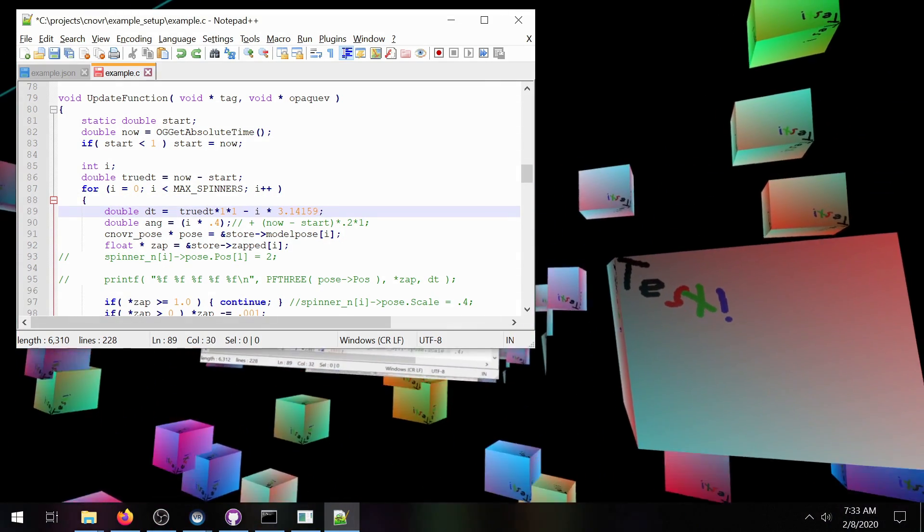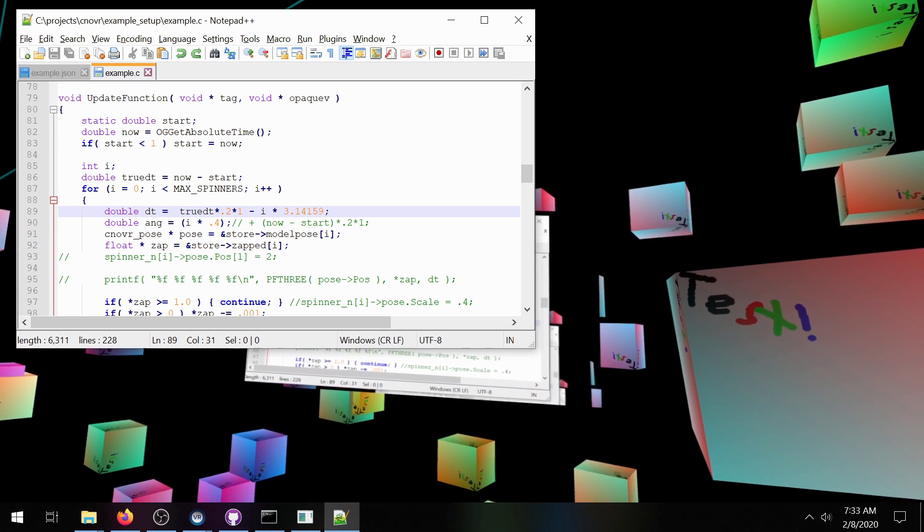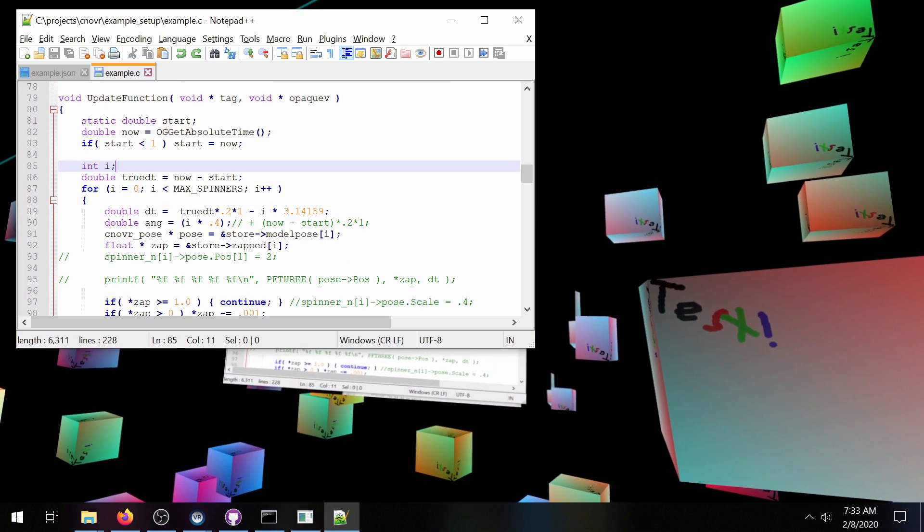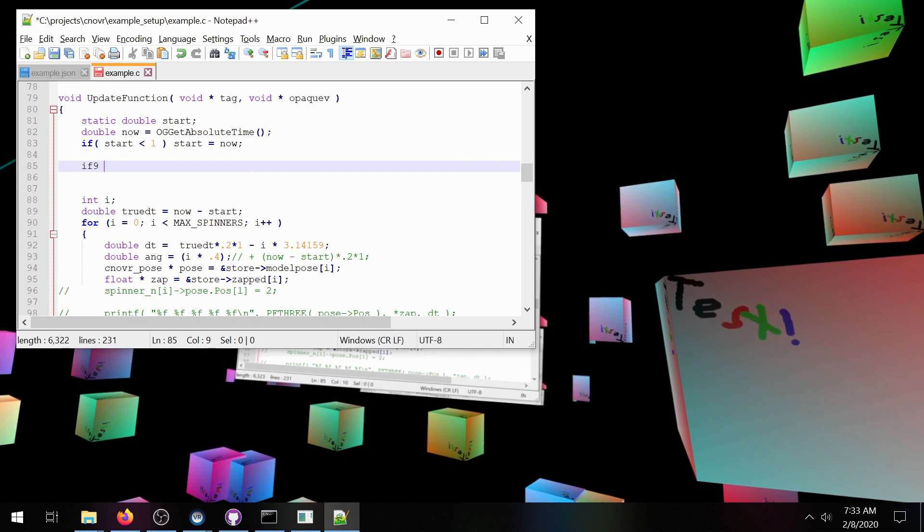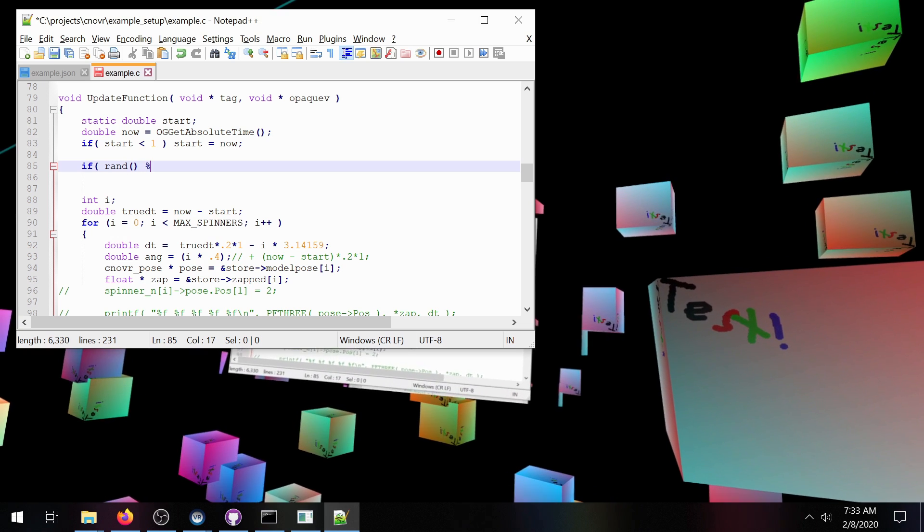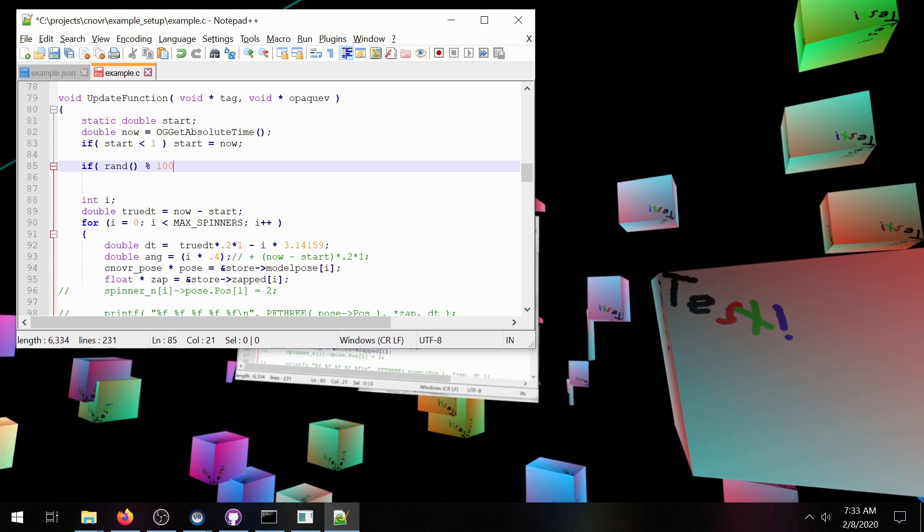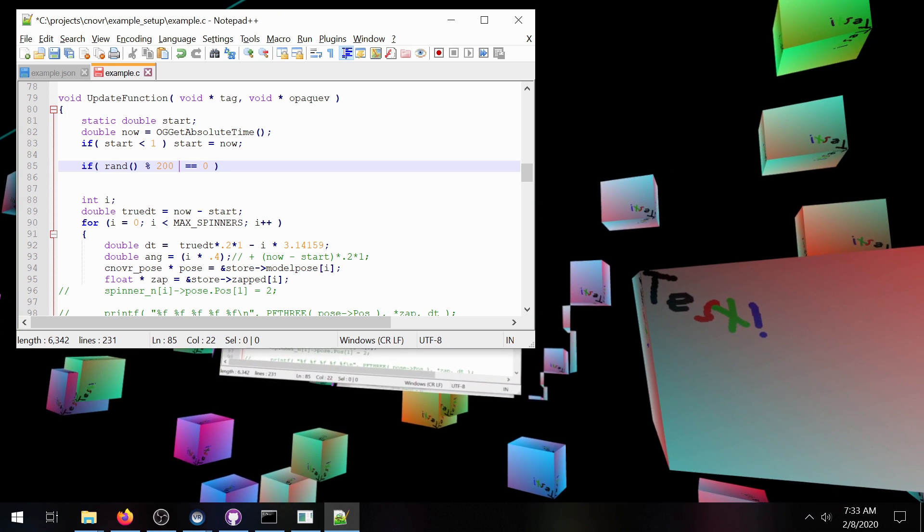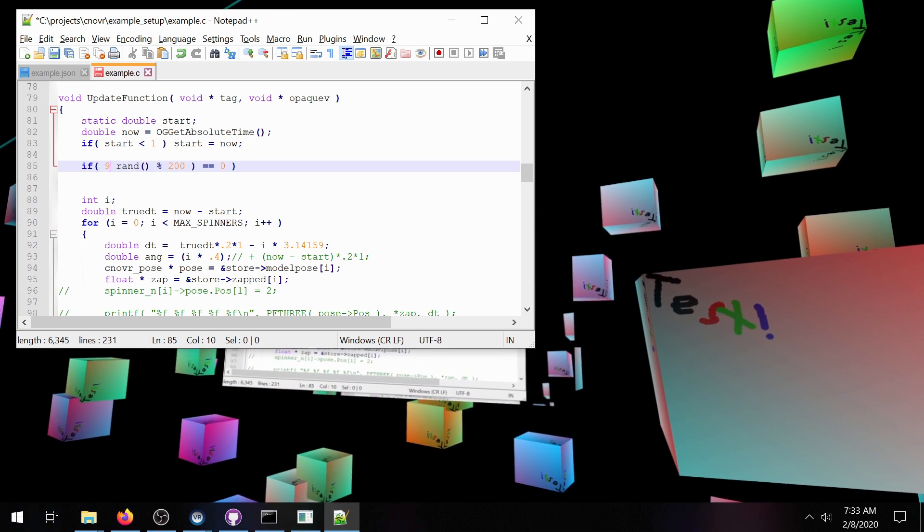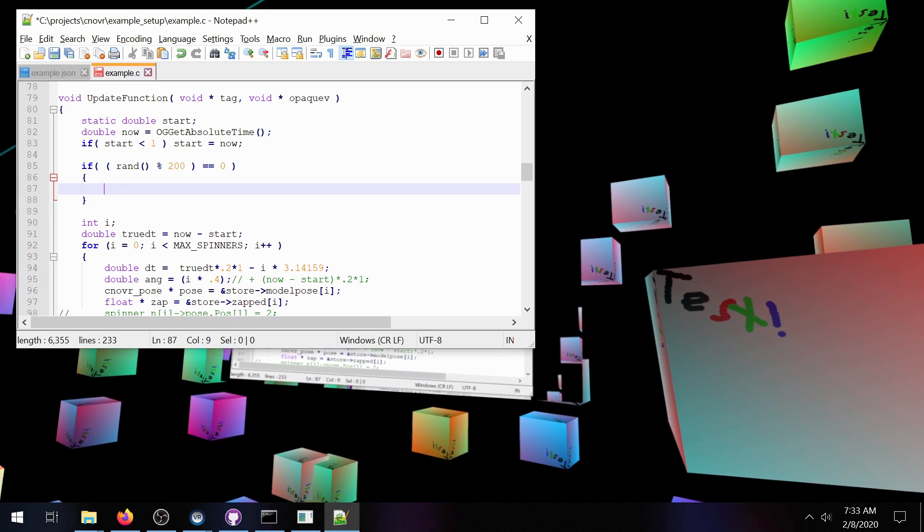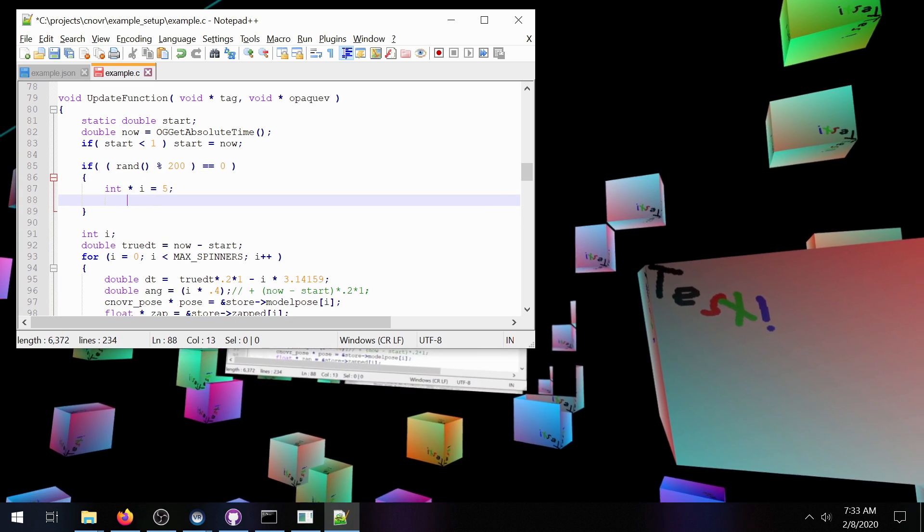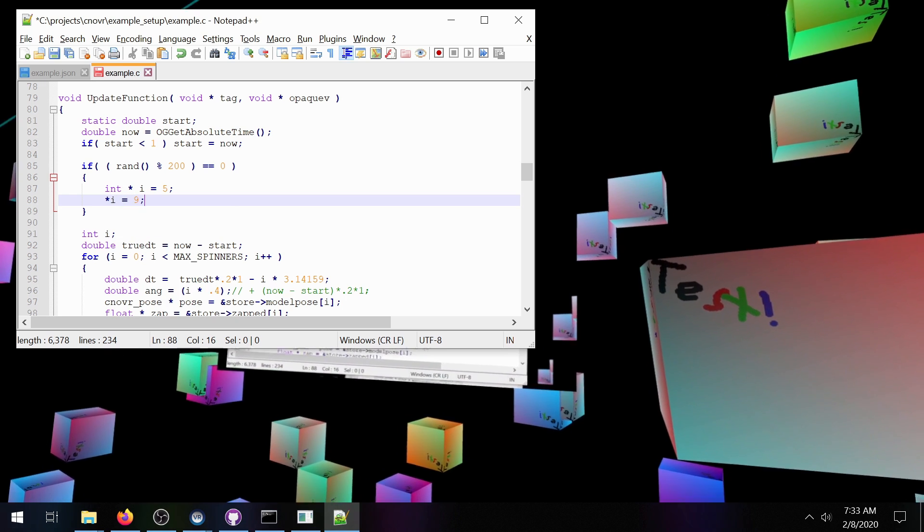Now one of the other kind of neat products of a lot of this with TinyCC is that we can also do really terrible things and it works out most of the time. So we could say if rand mod maybe 200 is 0, so this would happen something maybe half of a percent of the time, then what we're going to do is do something really really awful. We're going to say int star i equals 5 star i equals 9. So what this does because this is C is we can make a pointer to an actual memory address 5 and this is completely invalid.